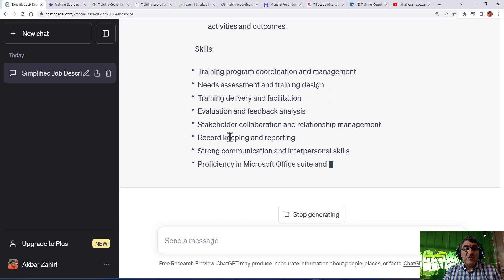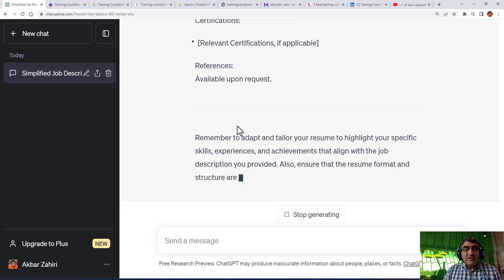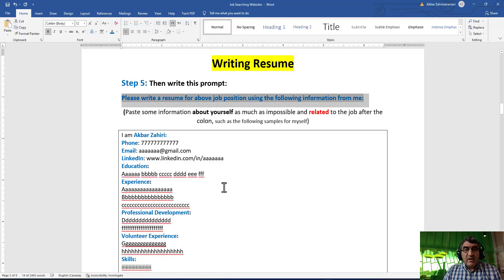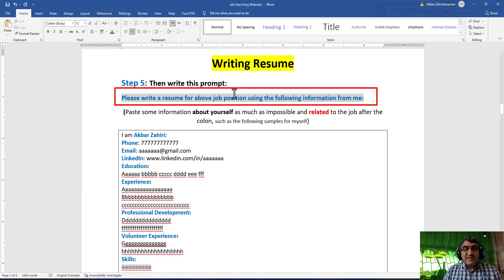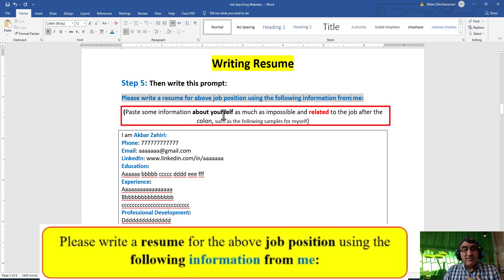As mentioned, we are not going to use it that way. Instead, we are going to use this prompt: 'Please write a resume for the above or following job description' - giving the job description before or after - 'but using the following information from me.' Specifically, you write about yourself, for example what you have done and the things that are related to this job.